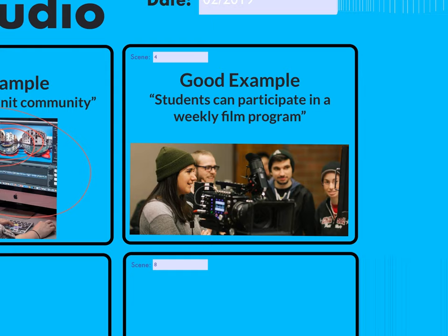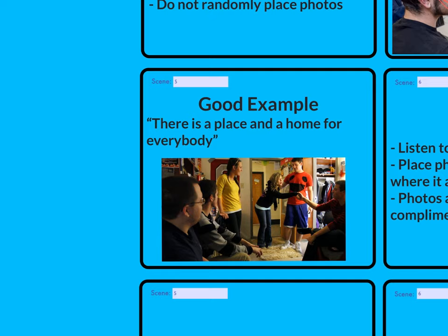Now for some good examples. If you have a film program or a project group, and the sentence is 'students can participate in a weekly film program,' this picture is acceptable because there's a camera, there are students, and it makes sense. As you go through the timeline and hear that sentence, you see this picture — they complement each other.